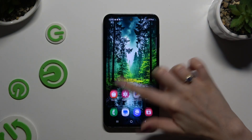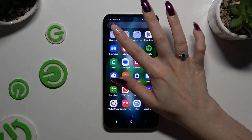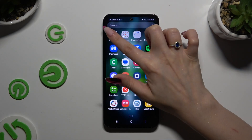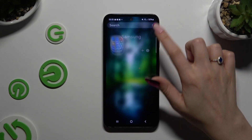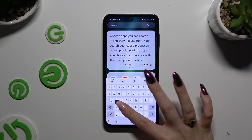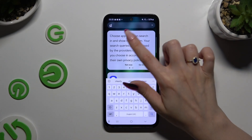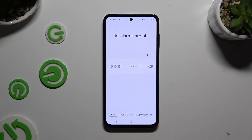You need to begin by accessing the clock app. Then tap on allow.